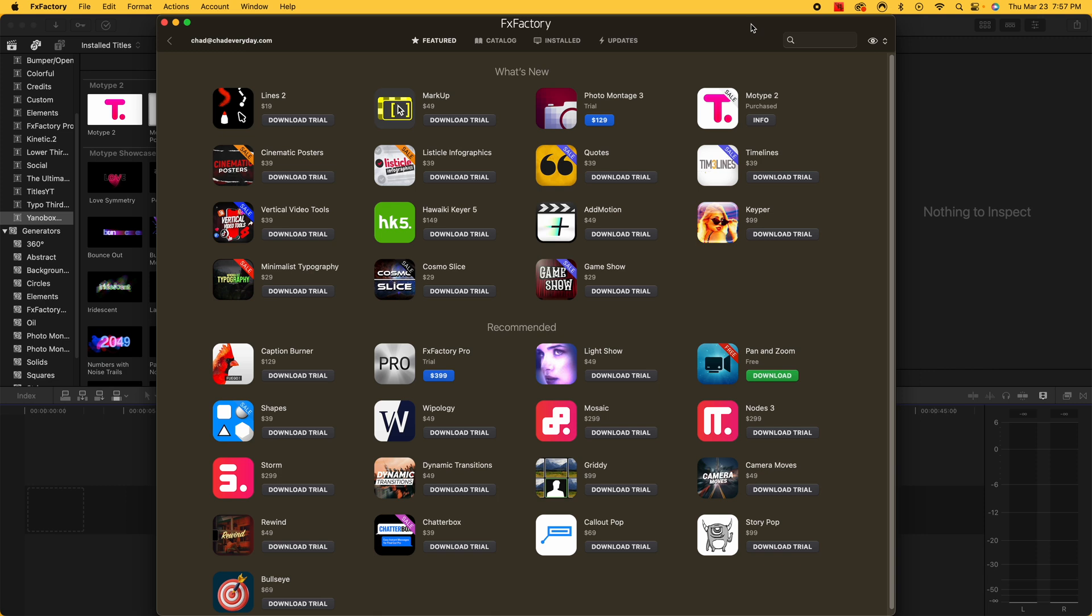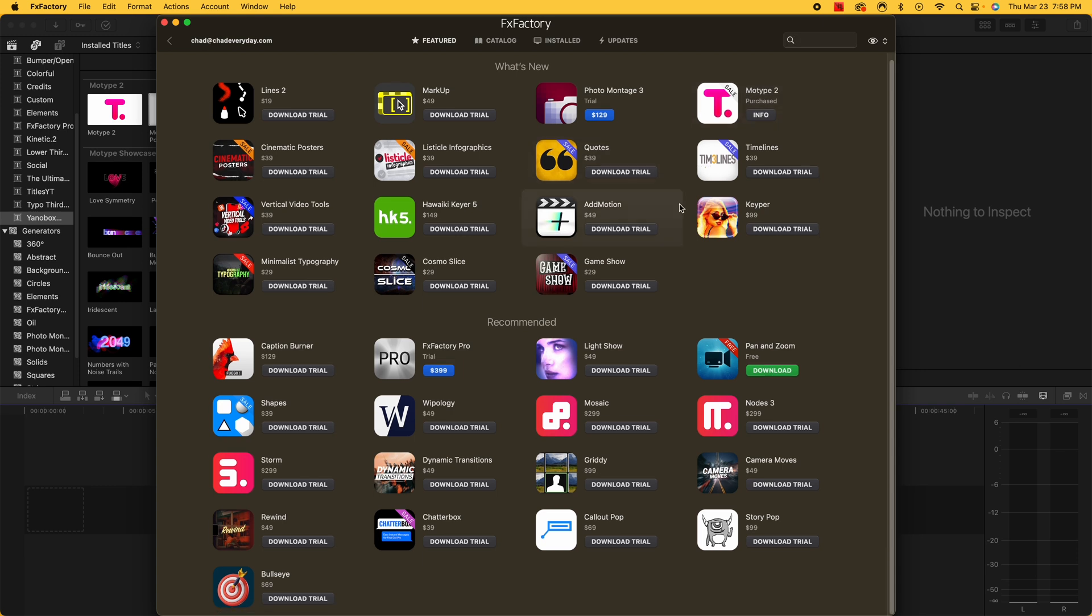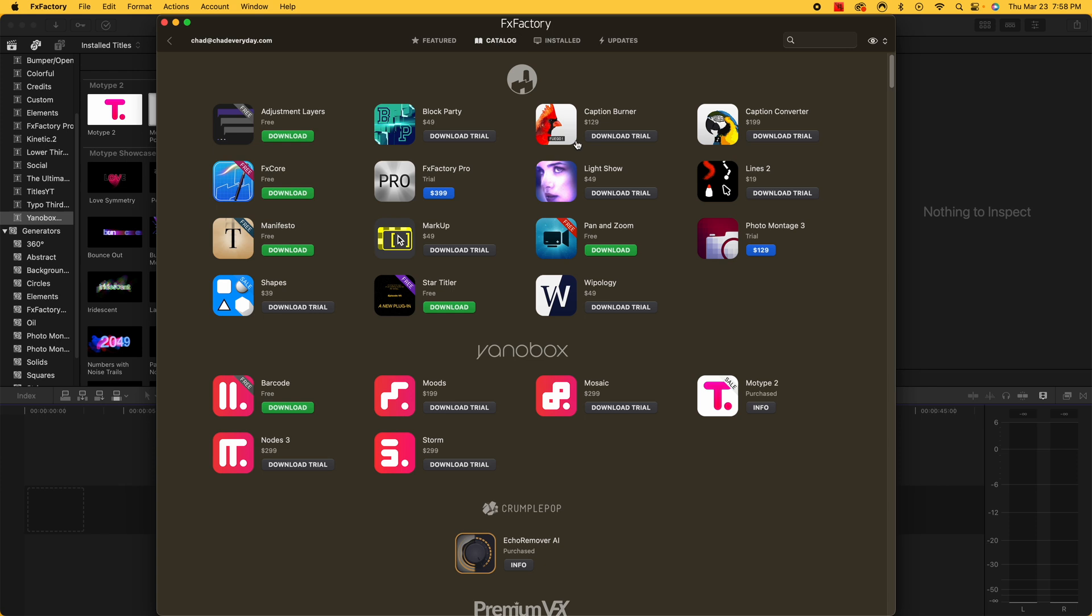So before we jump into MoType 2, I want to show you the FX Factory desktop application first. I downloaded this because it's a lot easier for me to go through and find the things that I want to find because you're going to start off with this featured section. It's going to tell you everything that's new. You can see that MoType 2 is one of the new ones. Also what they currently recommend. And then you're going to have this catalog which is really going to group and organize all the different applications in a great way.